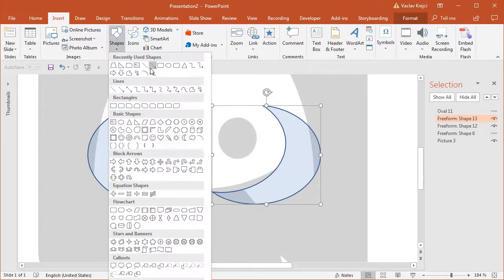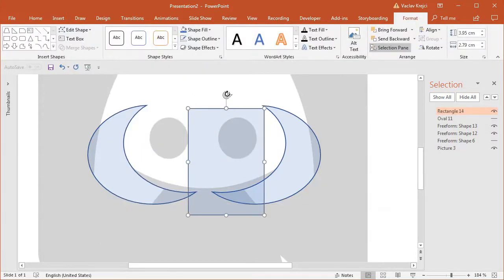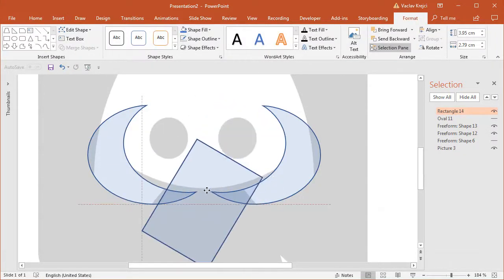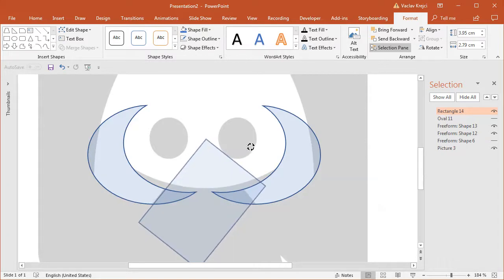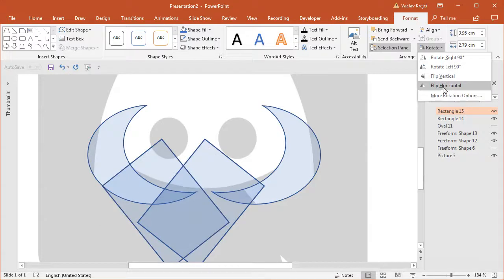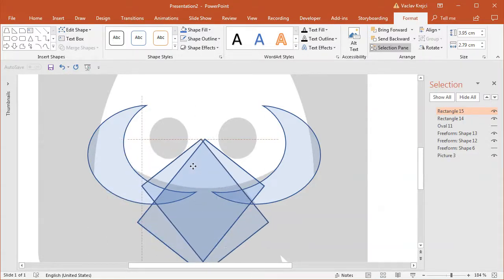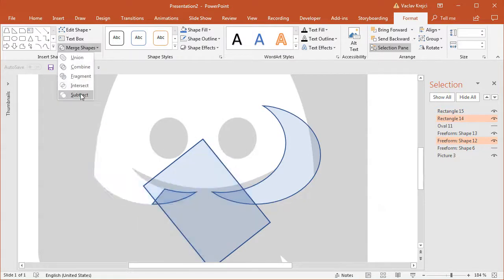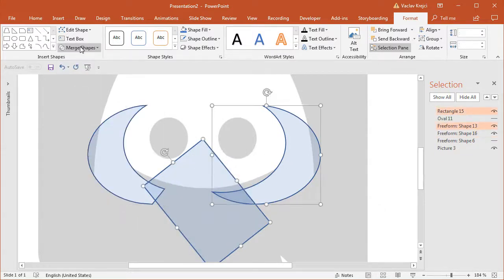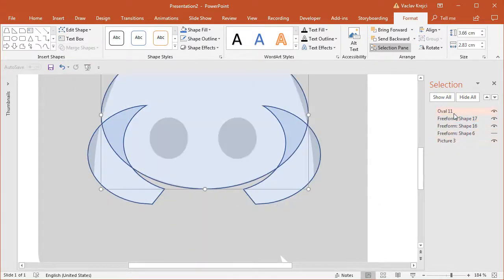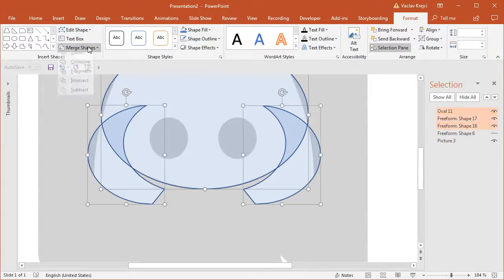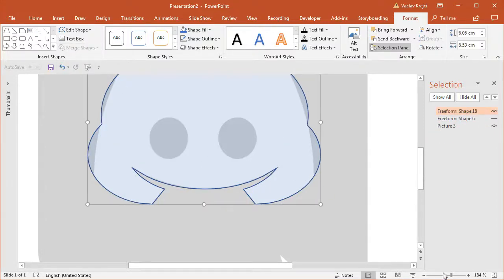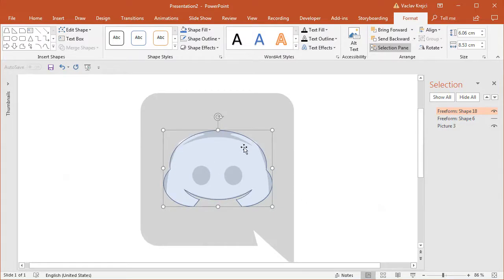I'll rotate the rectangle to match the angle, position it properly, duplicate it, select Rotate, Flip Horizontal, and move it over the right shape. Then I'll subtract those two shapes and also those two shapes. While I'm at it I'll select all three shapes and union them together — Merge Shapes, Union.